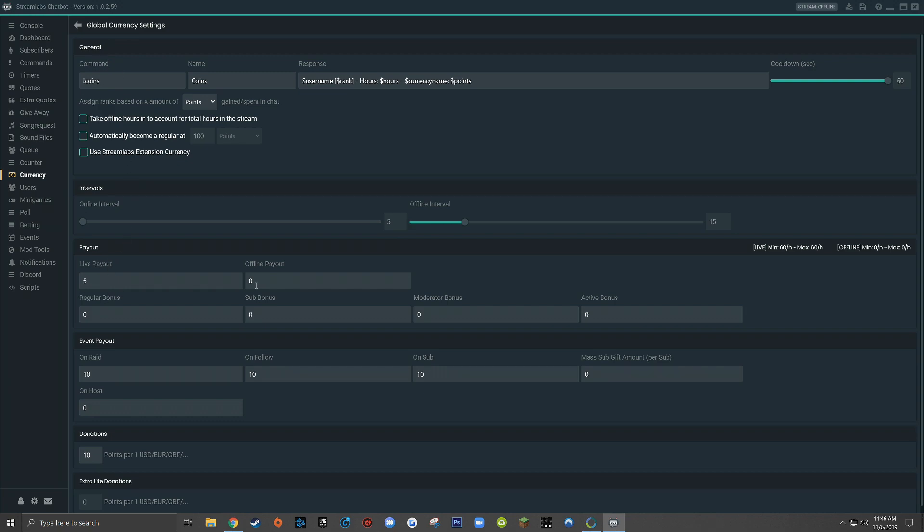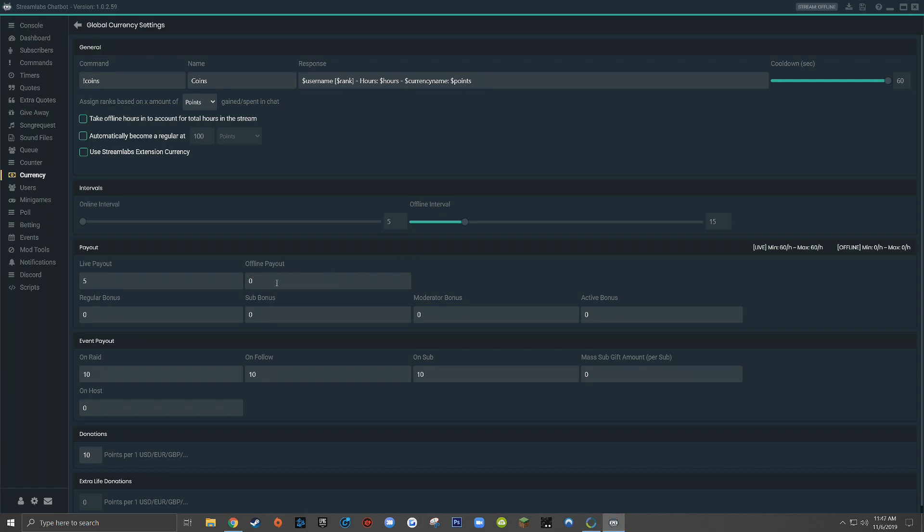Then similarly to what we were talking about earlier, if I wanted there to be an online payout for viewers who simply have my live stream open, even when I'm not live, I would set an offline payout. But for me, I don't want viewers to be rewarded simply for having my live stream open when I'm not live.